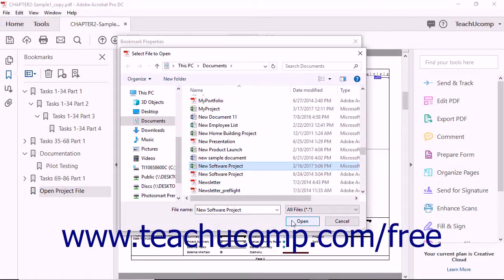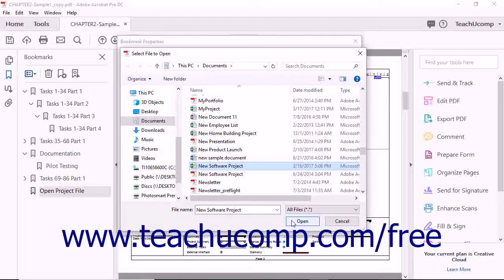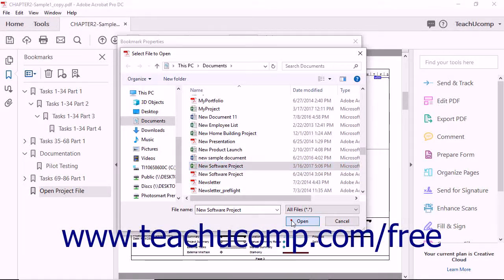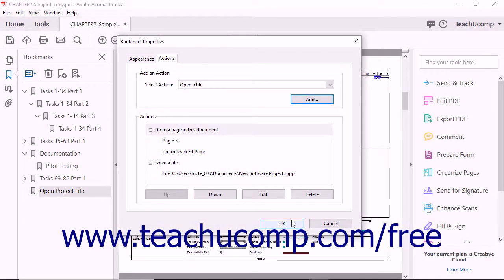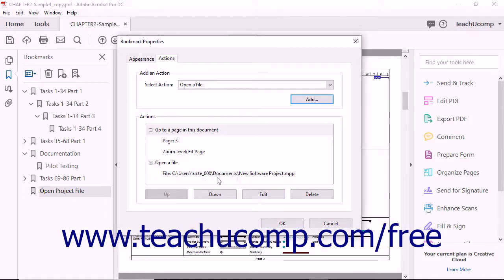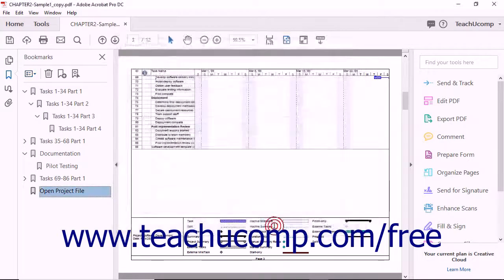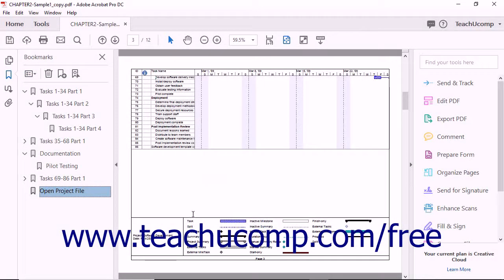Finish entering any required information as needed for your selected action. After returning to the Bookmark Properties dialog box, notice that your selection has been added to the Actions section. You can then click the OK button to apply your action to the bookmark.